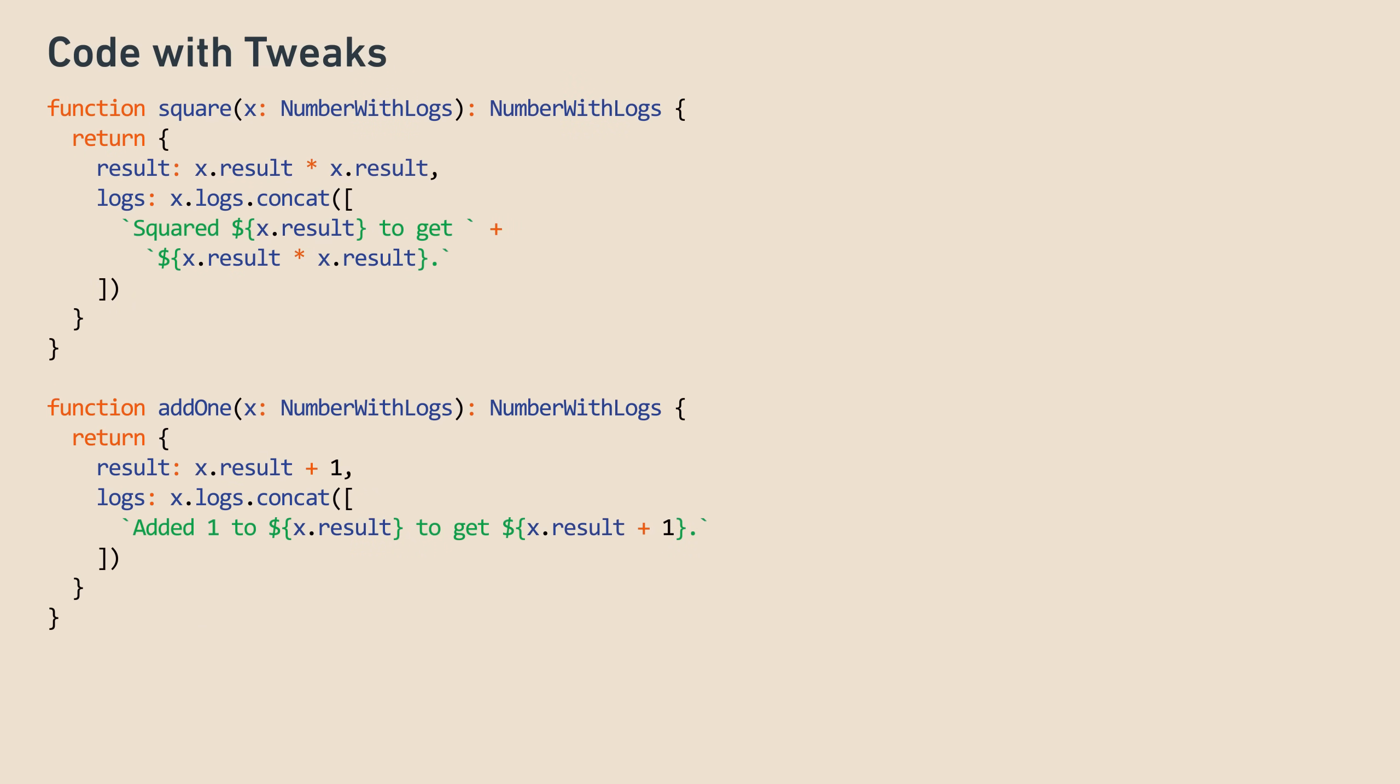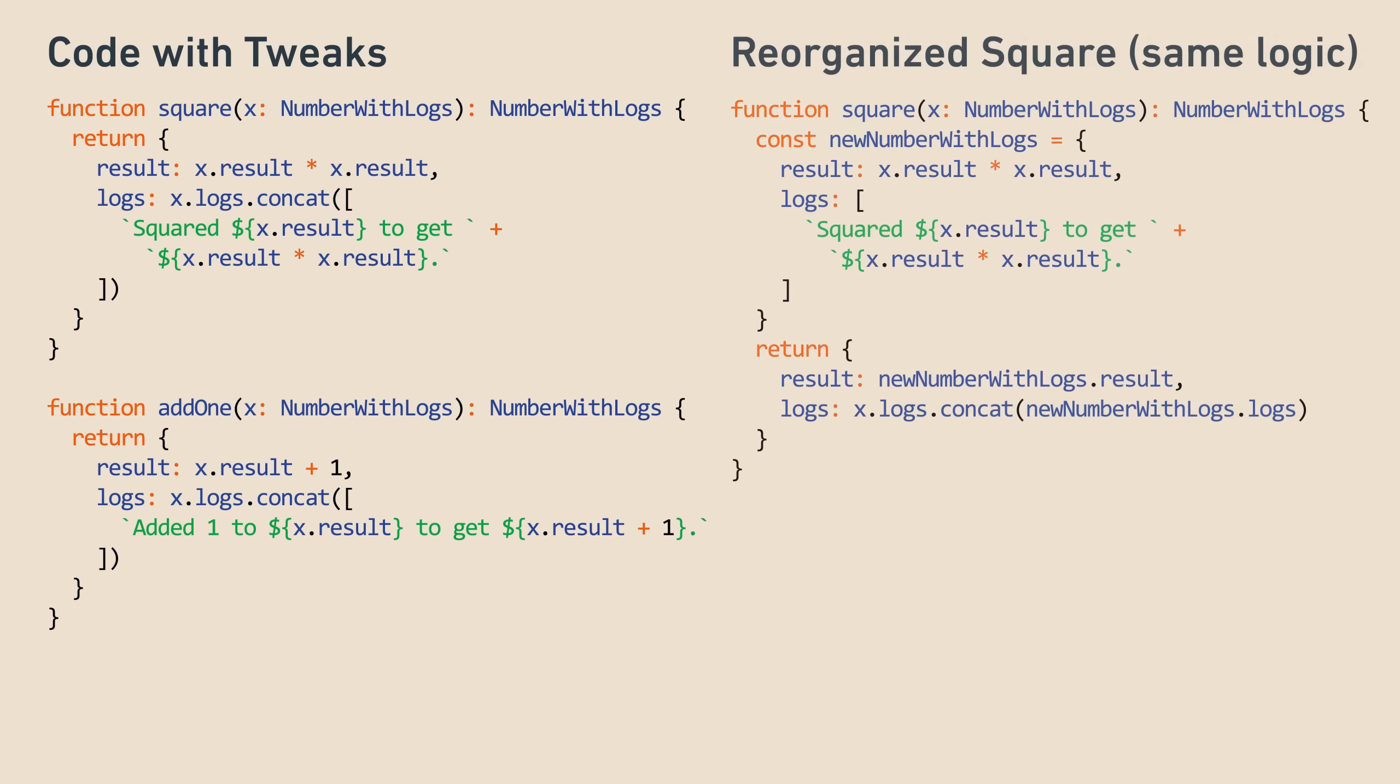There seems to be some duplicated logic between square and add1. Specifically, both of them are doing log concatenation. Is there a way to factor this out? Yes, with a little ingenuity. First we're going to move some stuff around to make square easier to read. It's the same logic, just separated a little bit better.